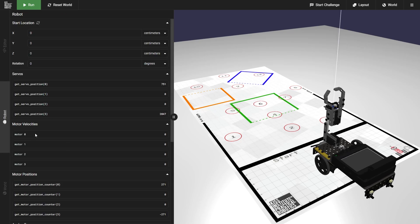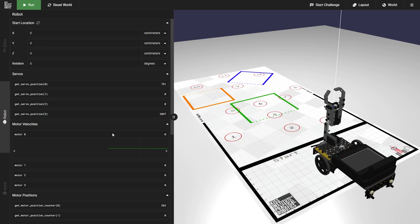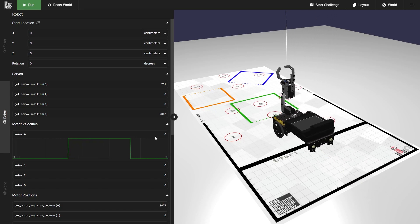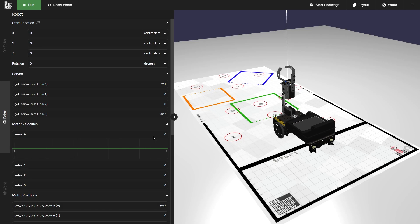Going back to our motor velocities and opening this up, we'll watch these velocities change whenever we run our program. As you can see, whenever we run, it hops up all the way to 1500, not 100 whenever it's running. This is because motor velocities are in ticks per second. So if we're running at 100% power, we're moving at 1500 ticks per second. That means approximately every 1% of power is going to move your robot at 15 ticks per second. That's all you need to know for the motor velocity section.